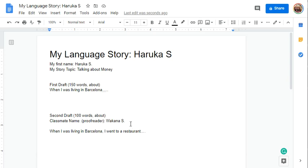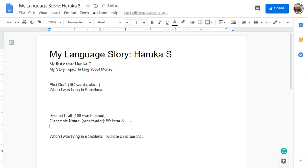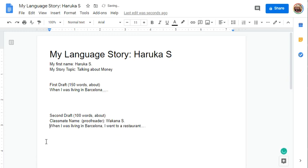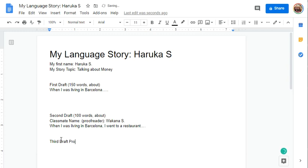That's about 100 words. And finally, there is a third draft which includes pronunciation breaks, but I'll talk about that later.